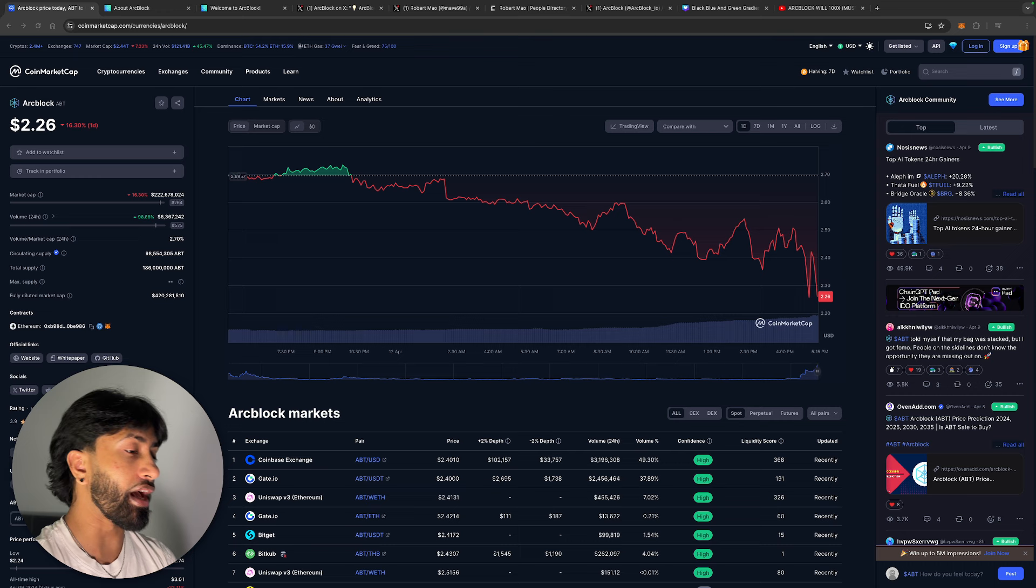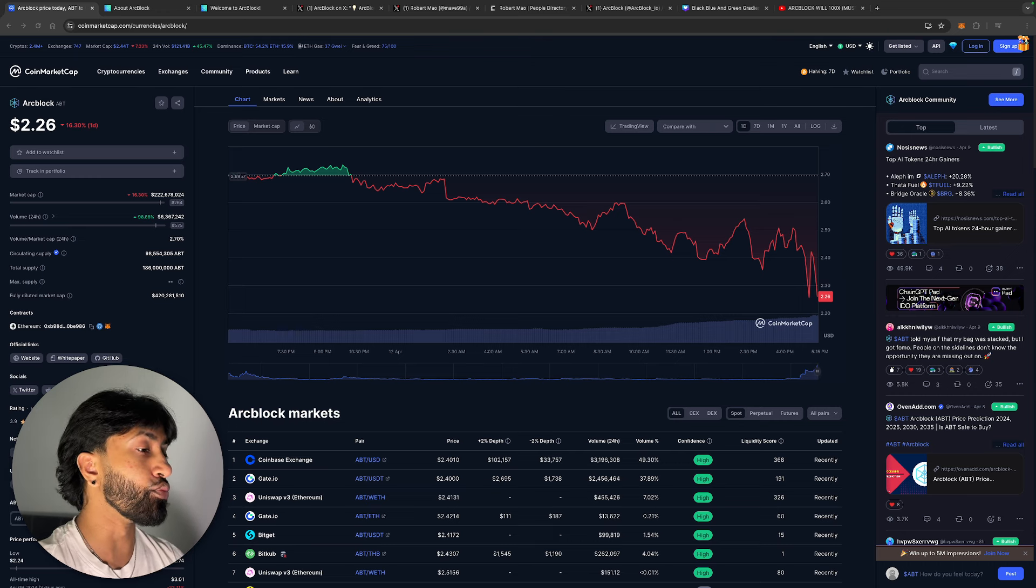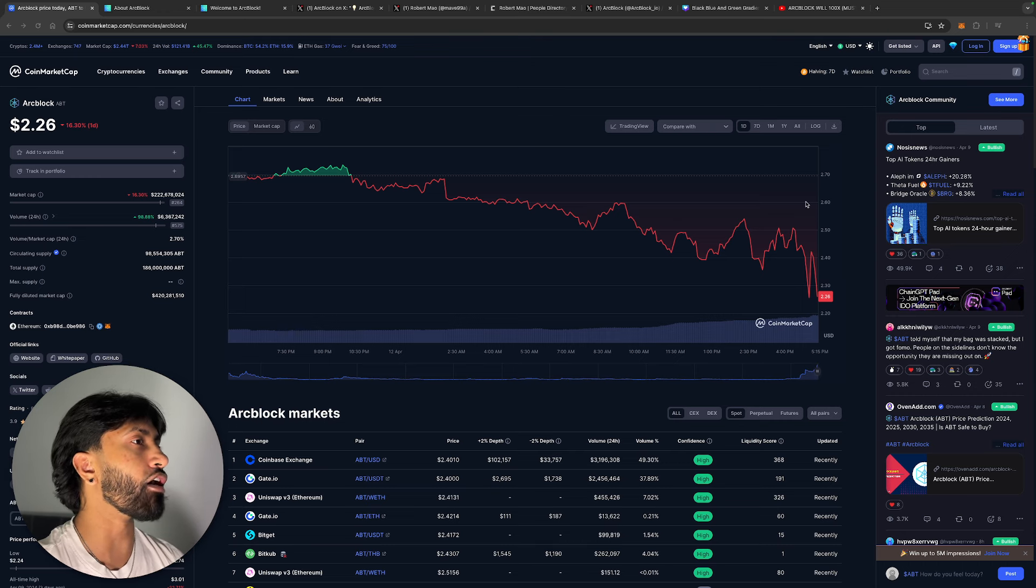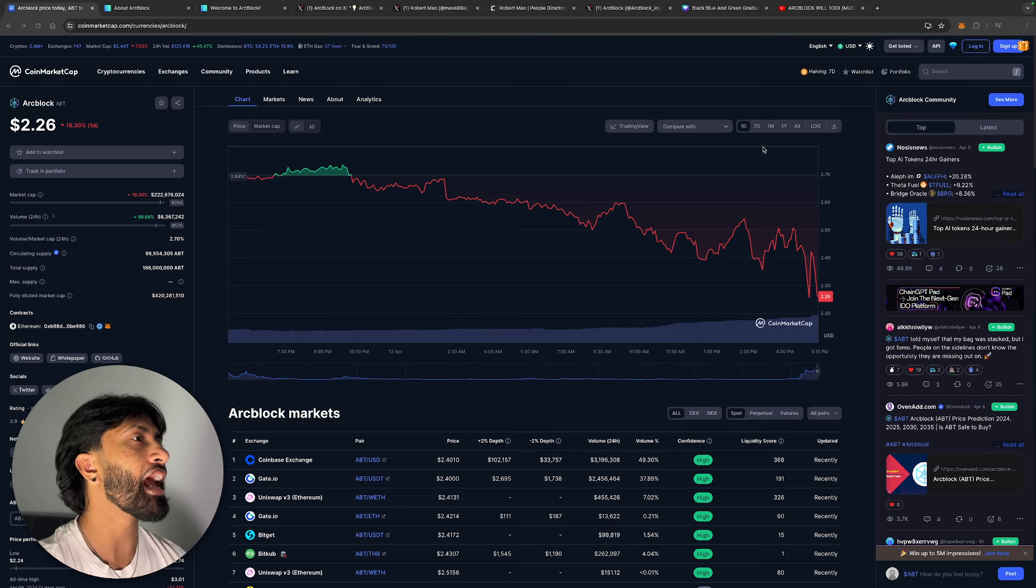If you're new to the channel, my name is Roshan. We cover the latest and greatest crypto content here, hoping to get you guys a 10x, 20x, 50x, or 100x play in this bull cycle. With that being said, let's hop right into the video.